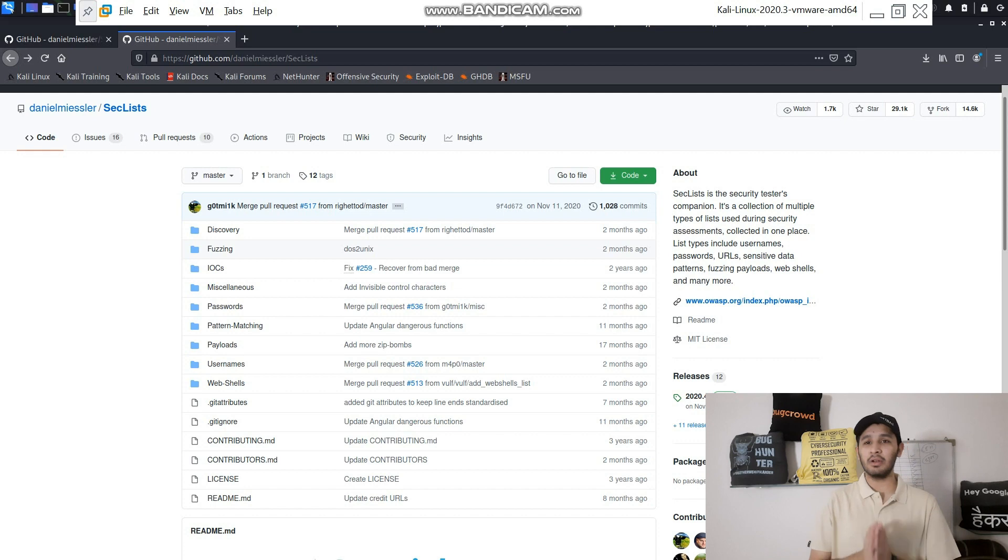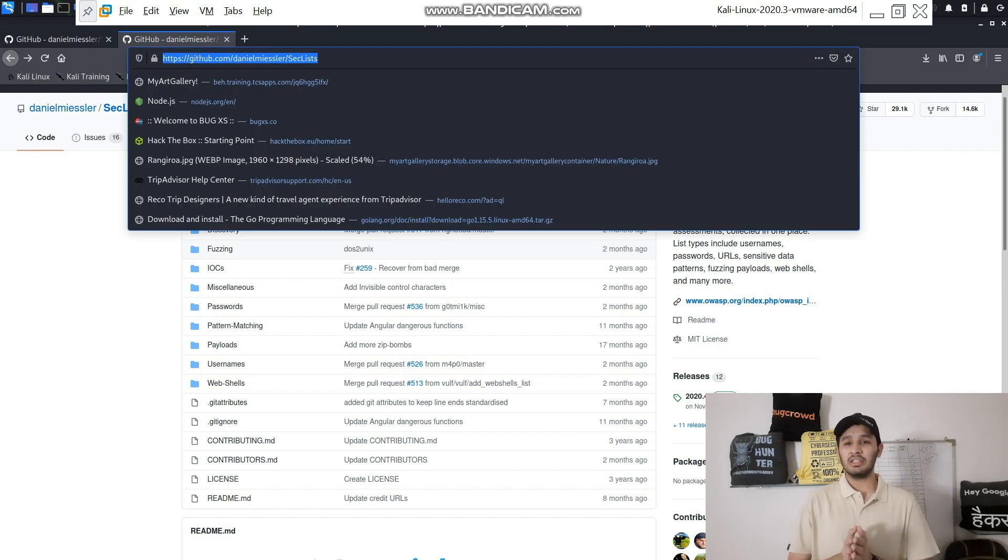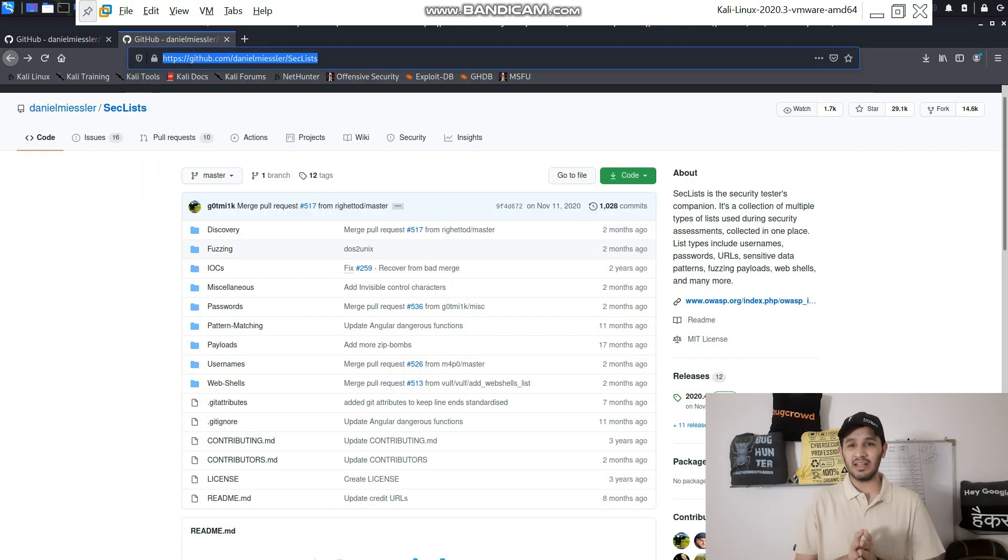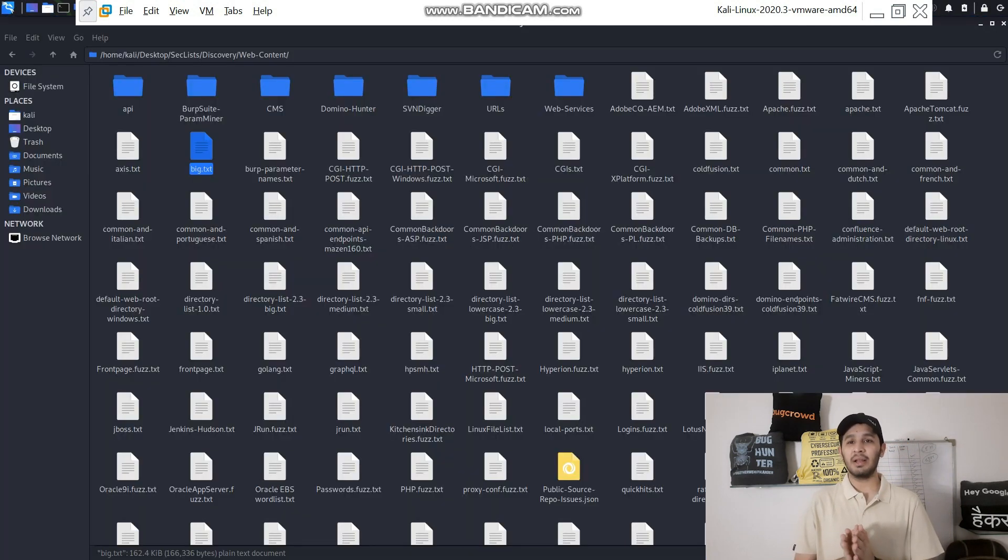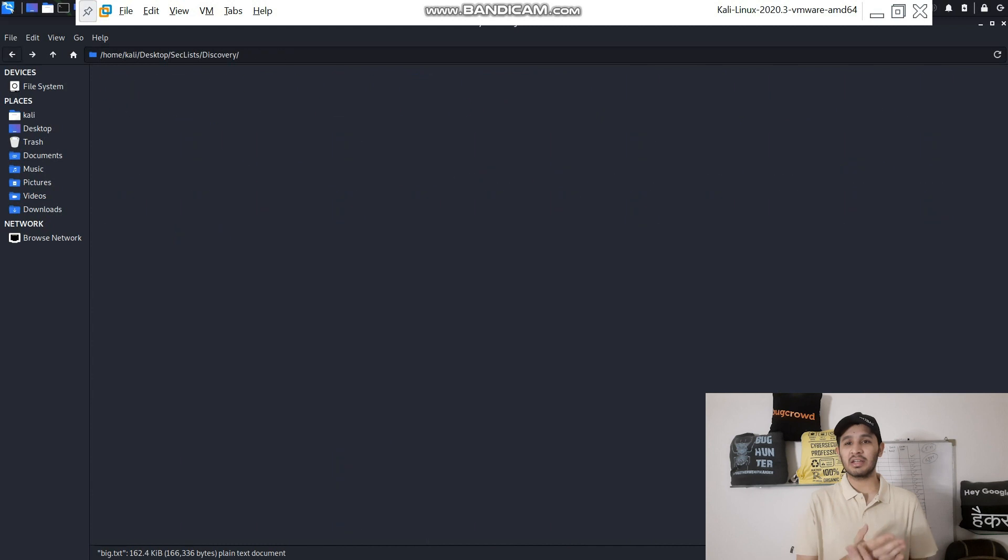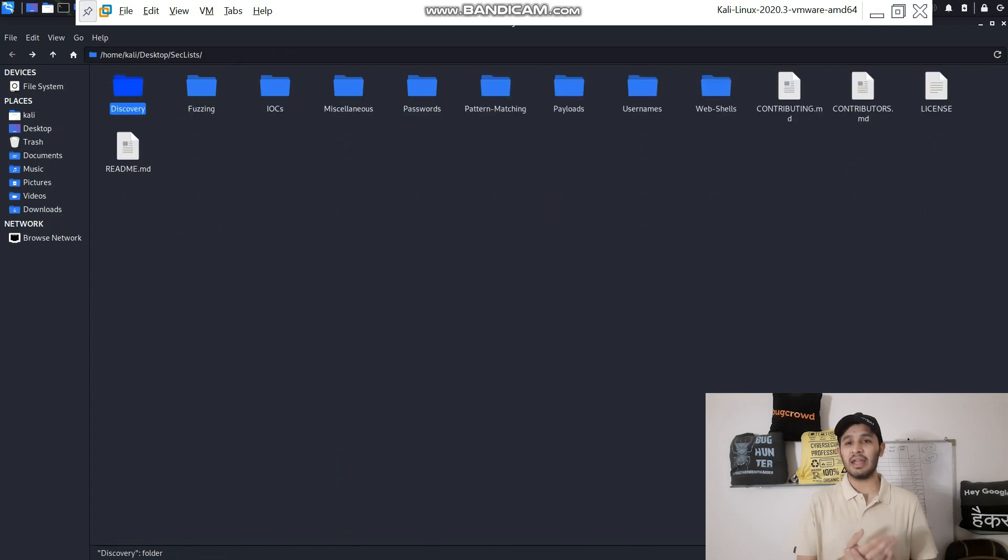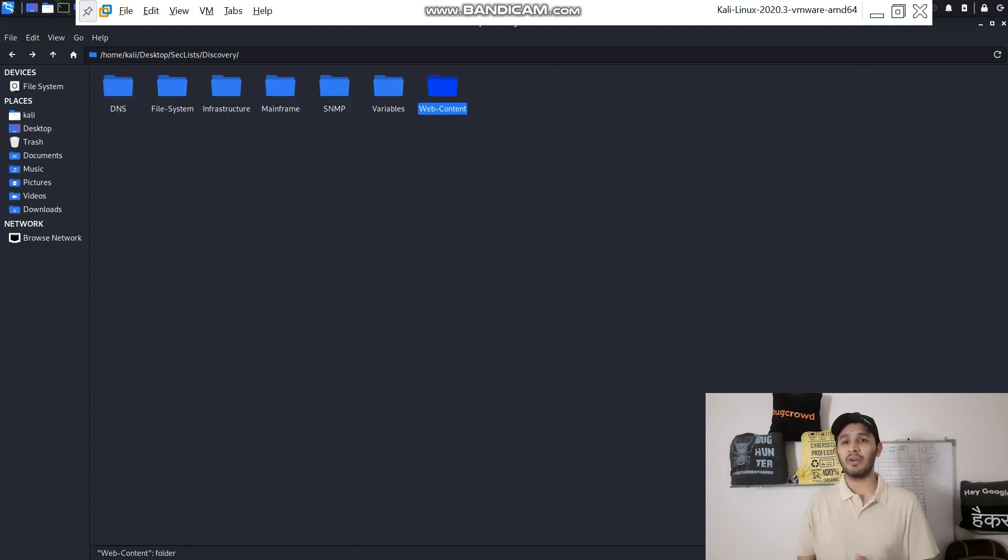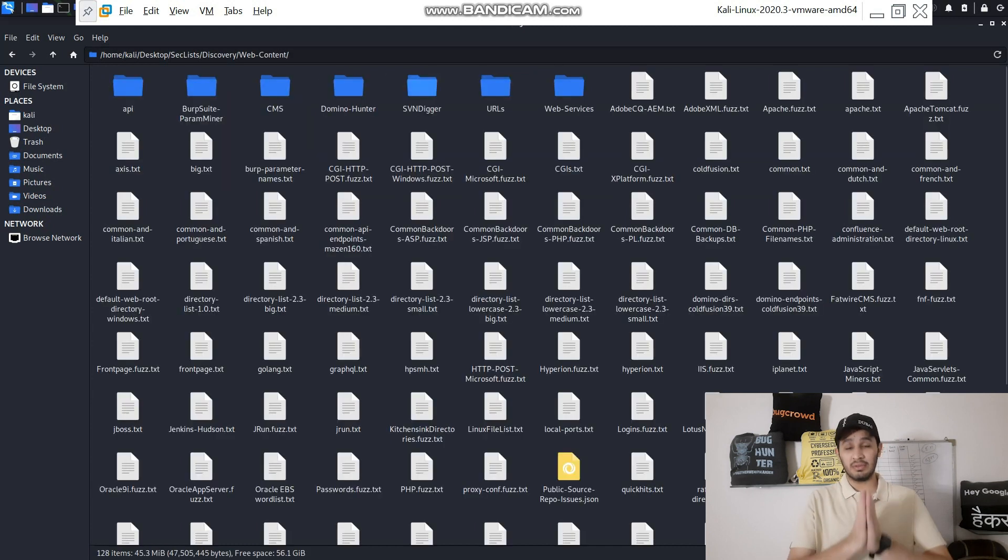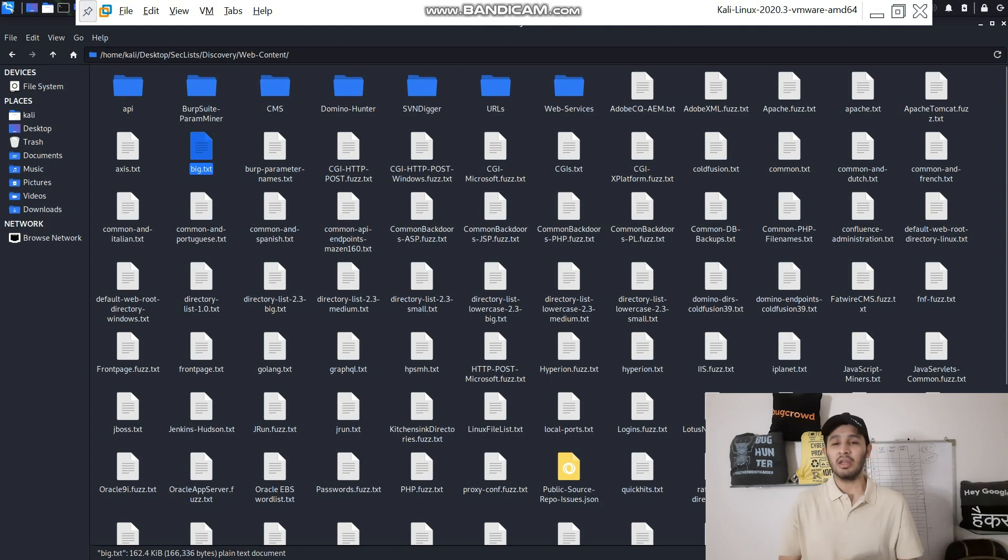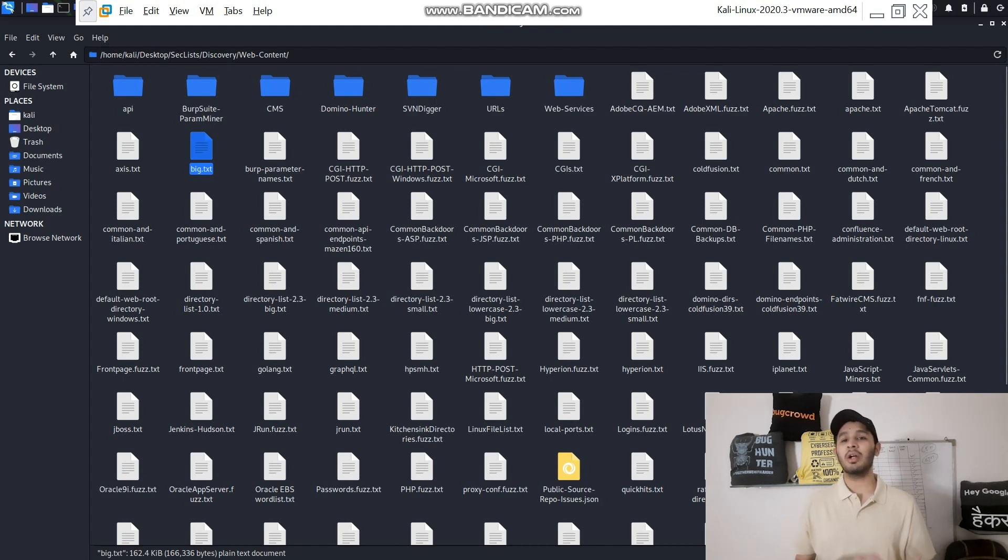For this video you will be using the big.txt list from SecLists which is available in the Discovery directory, and under that you will find the web-content directory. There are many files and folders out there, you can see in the second row there is big.txt, so we'll be using that in this video.